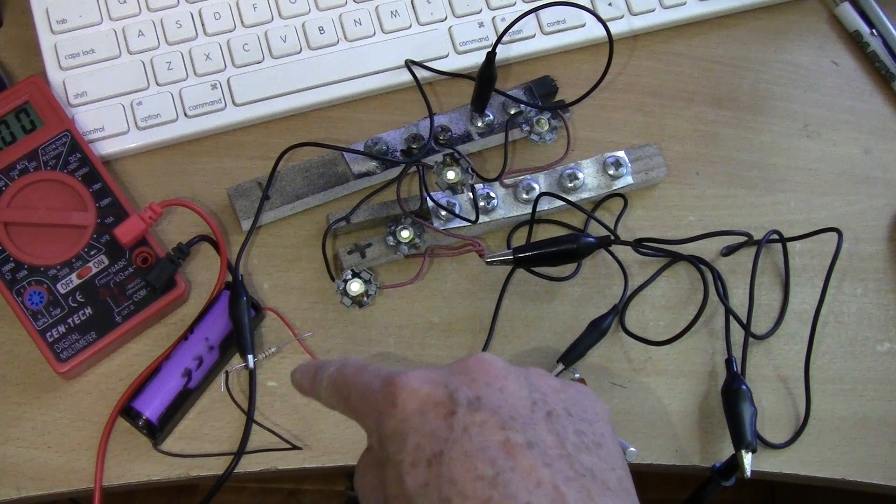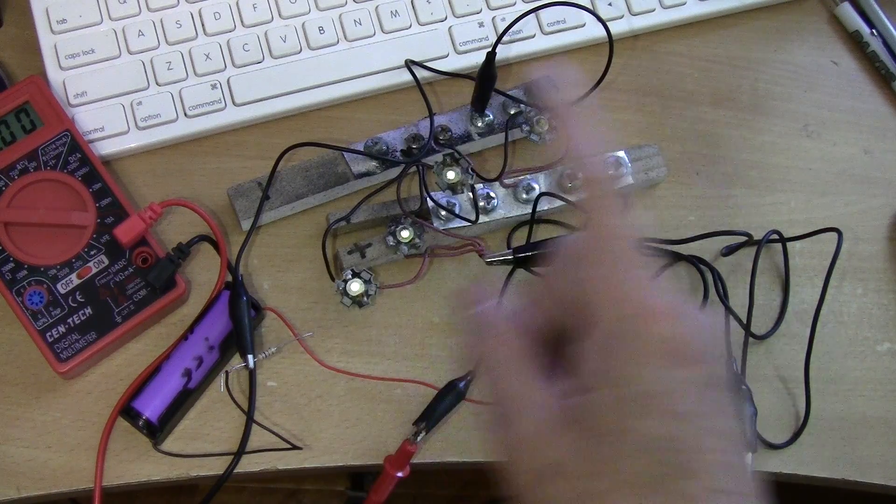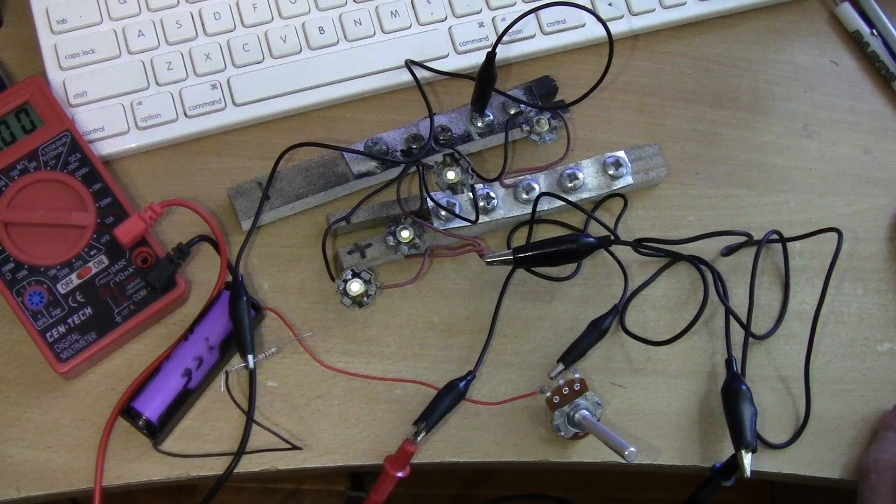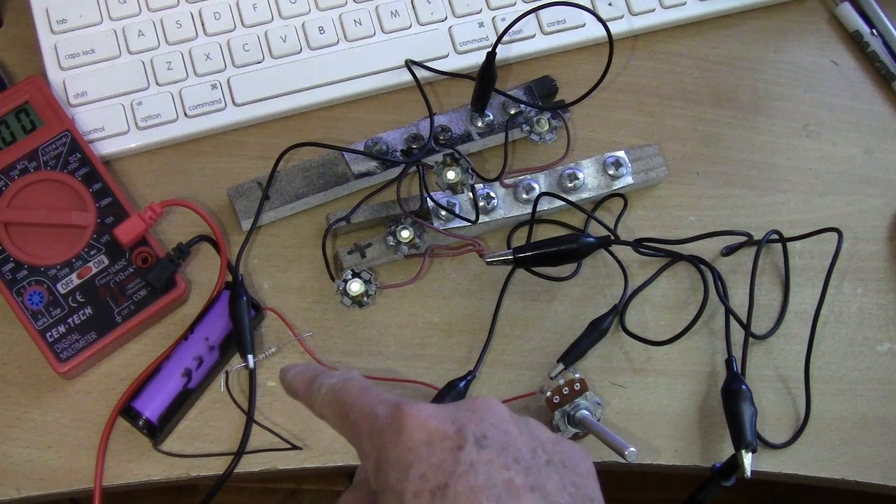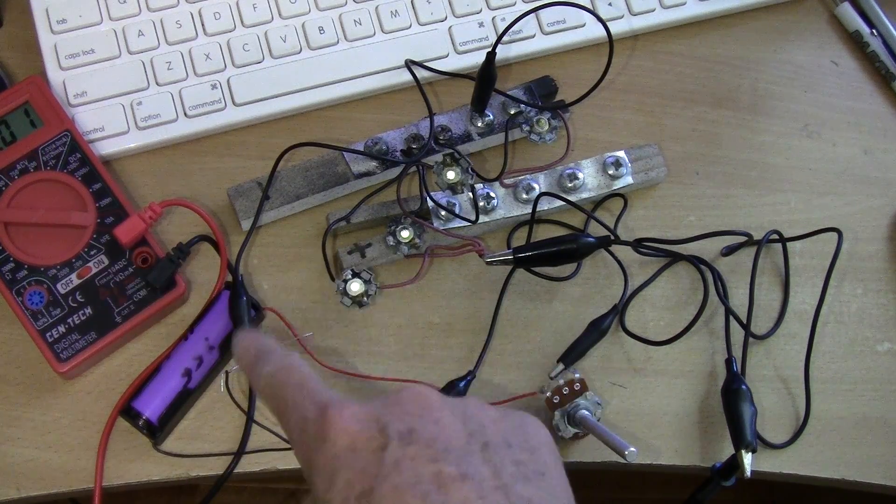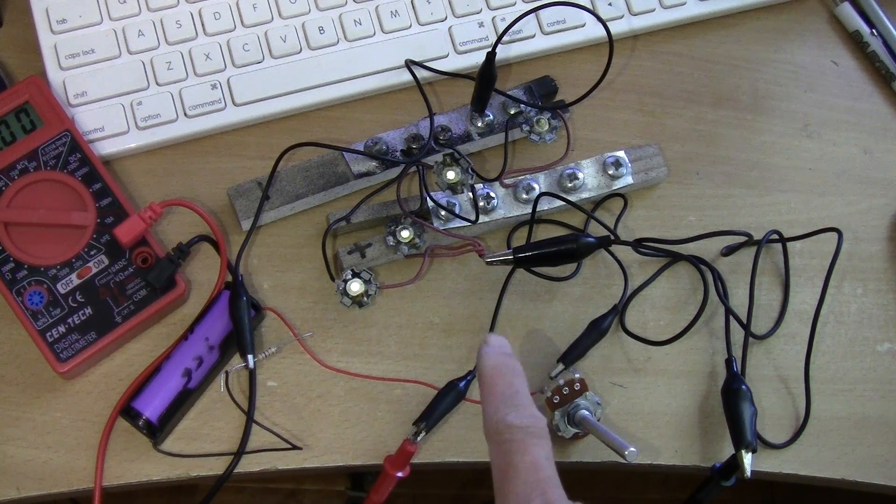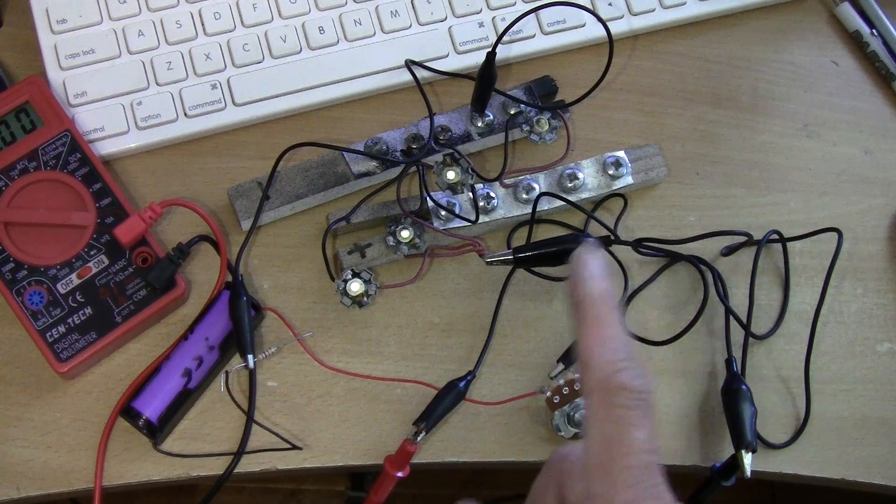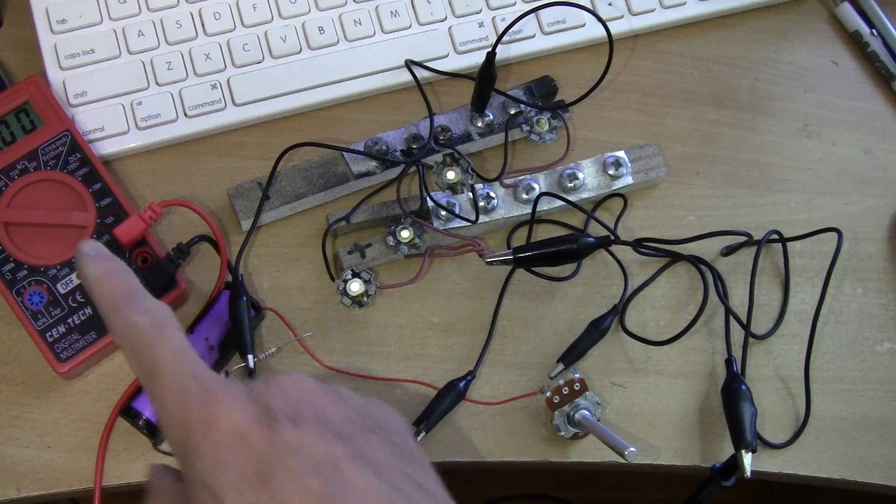Then later on I tried without the resistor. Turned out that the maximum that this setup will draw is about 200 milliamps.